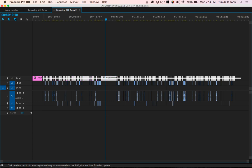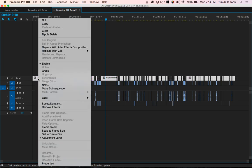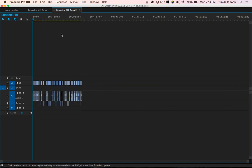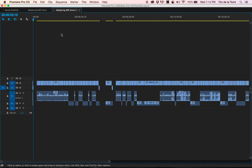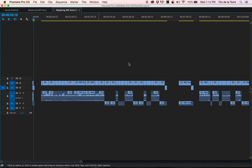Now just select your adjustment layer and ripple delete, and look at that. Now they're all closed together.